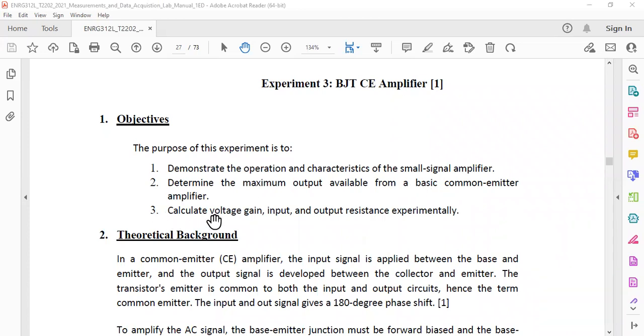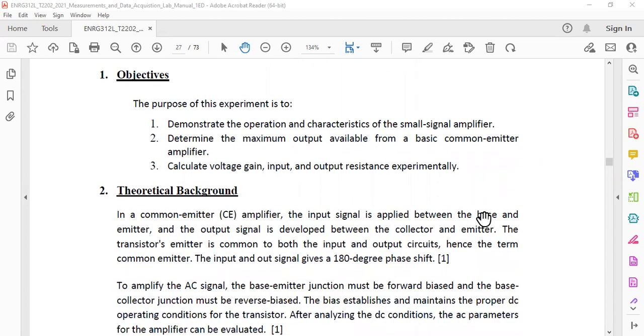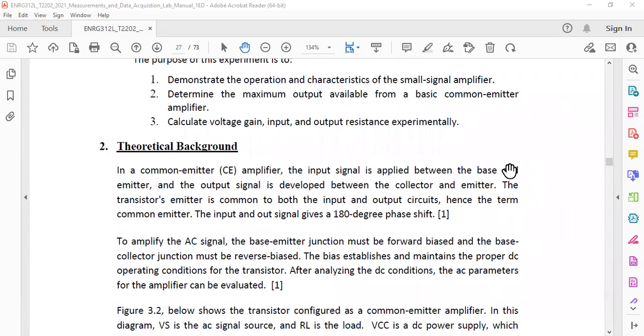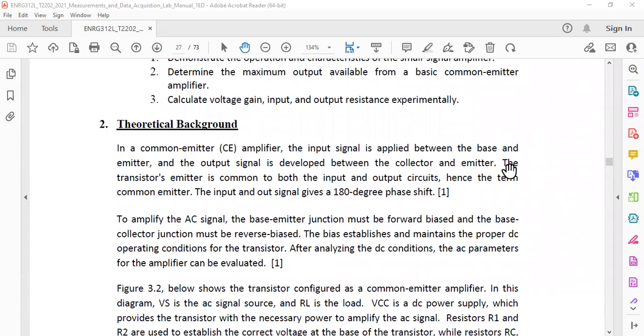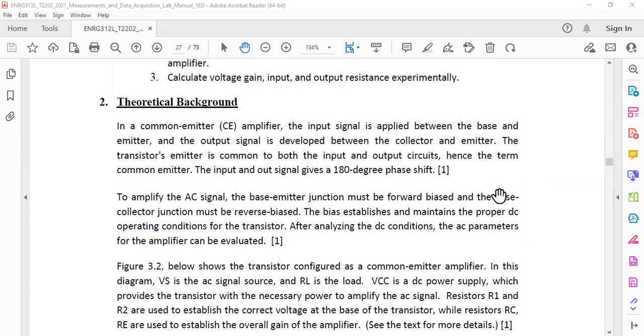Calculate the voltage gain, input and output resistance experimentally. If you go through this lab sheet you will find out that a little bit of theoretical background is written for you here. One of the characteristic of common emitter amplifier is that it gives the output 180 degree out of phase with respect to the input. This is one of the key characteristics.